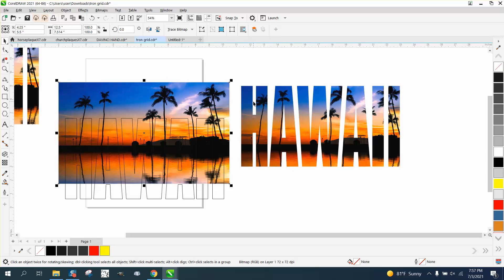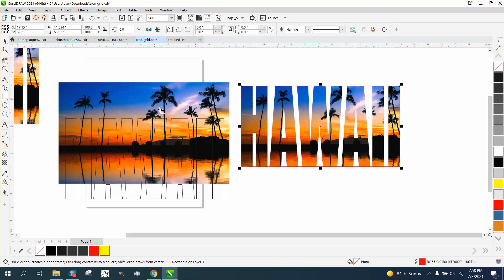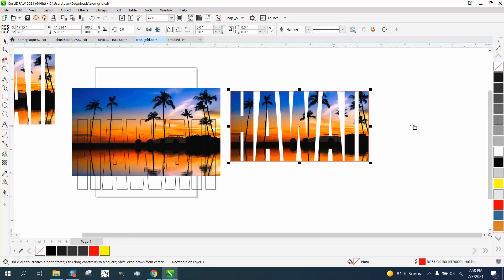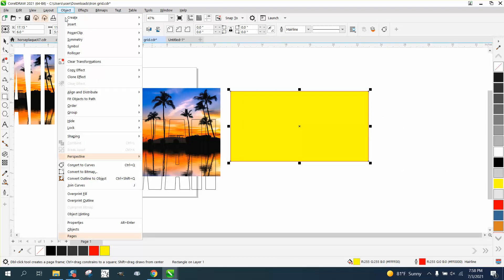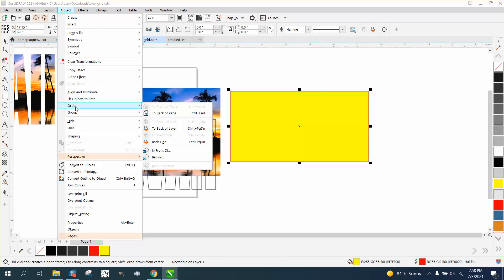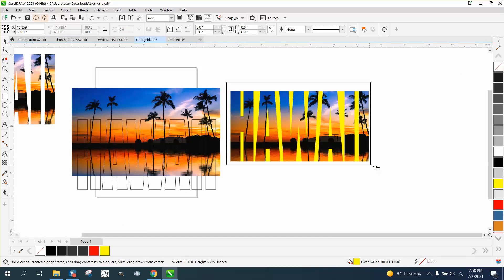Another thing that might look good, depending on what color shirt you're printing this on, you could select your item, hold down your shift key, and double select your rectangle tool, and then turn your rectangle yellow, and go to object, order, back of page, and then take away your outline, and you get a totally different look.